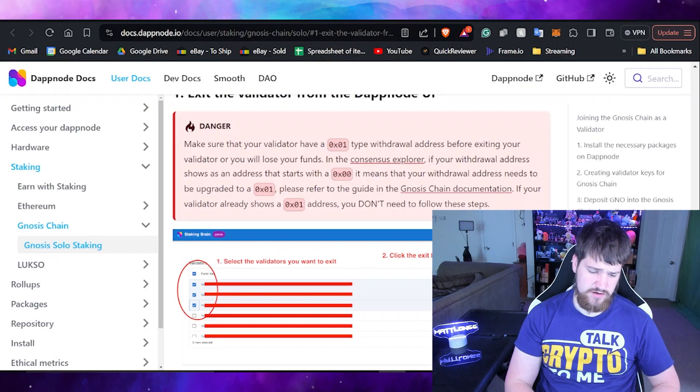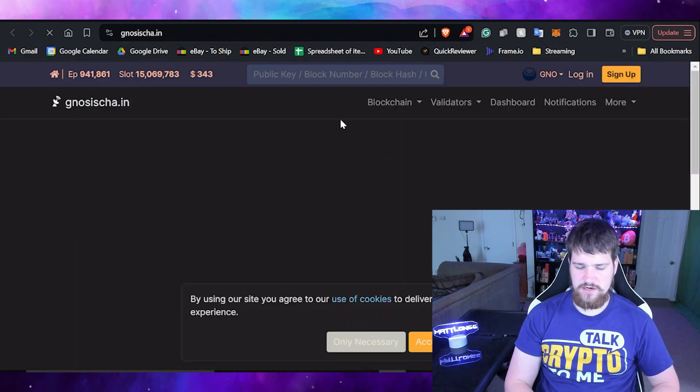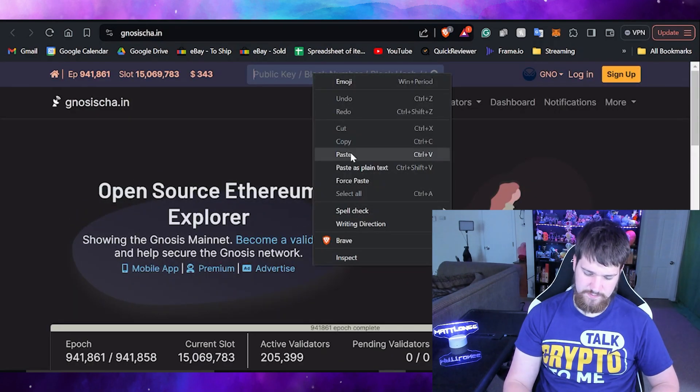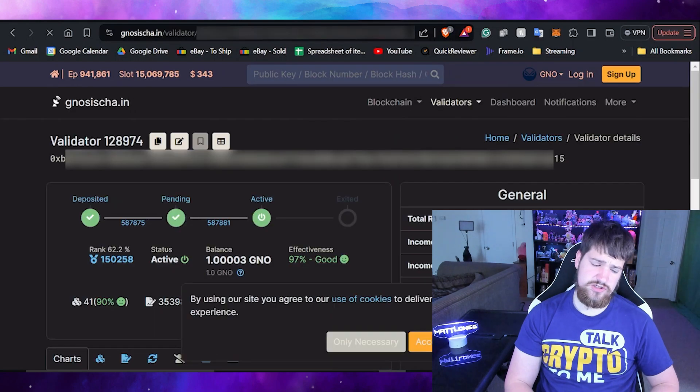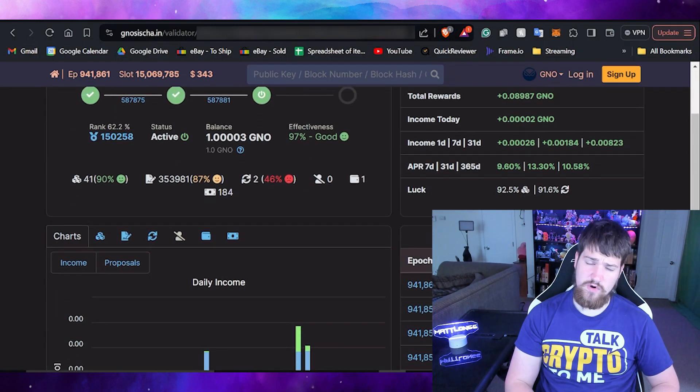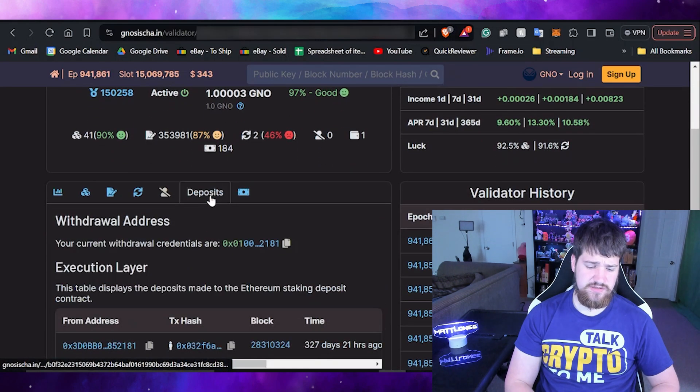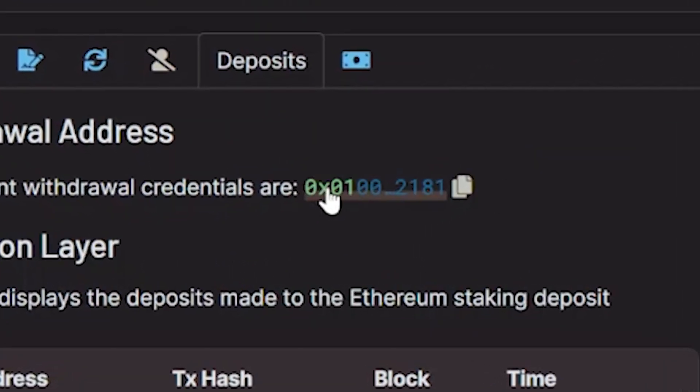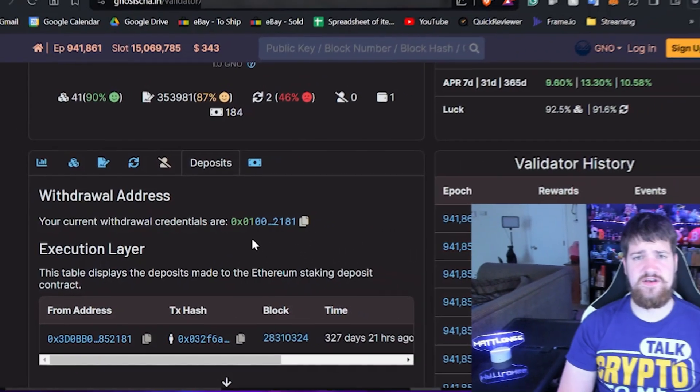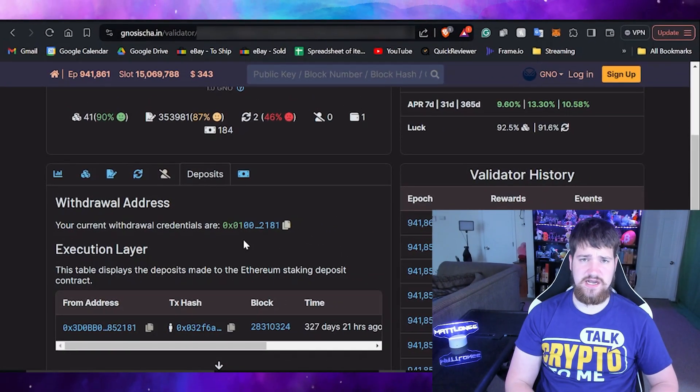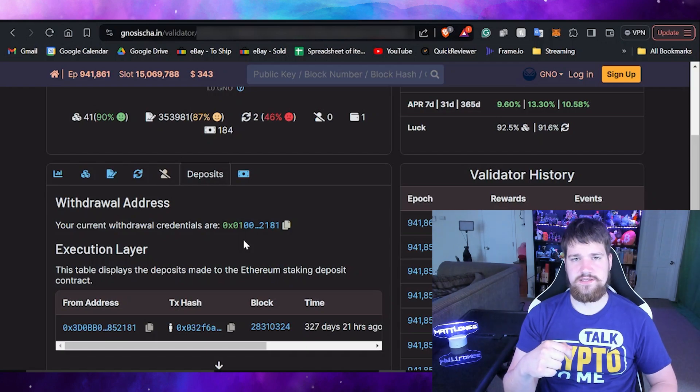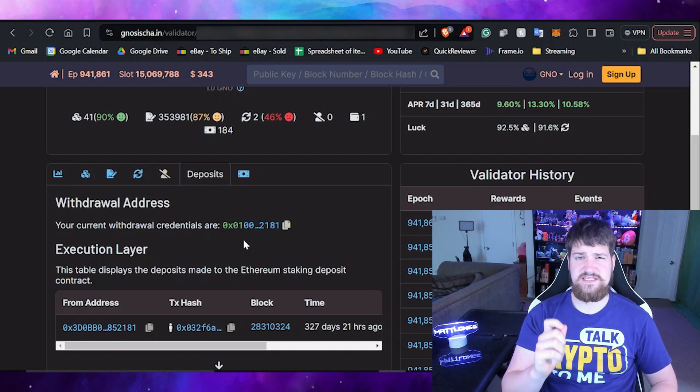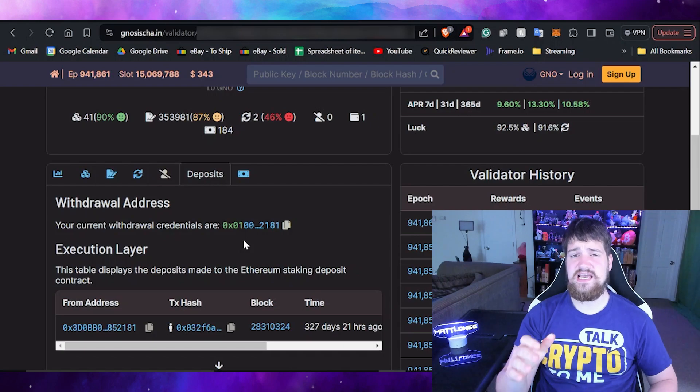Go back over to the article and then go to the consensus explorer. From here what you need to do is paste in your public address, and then scroll on down to the wallet icon and make sure that this says 0x01.